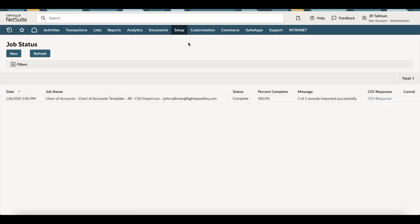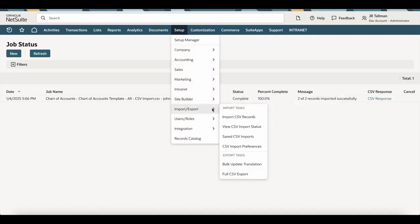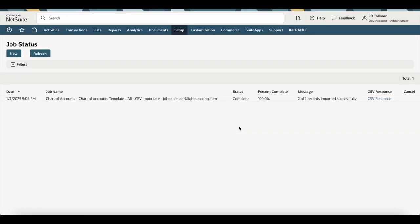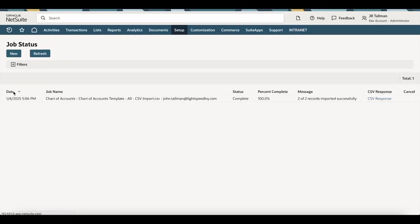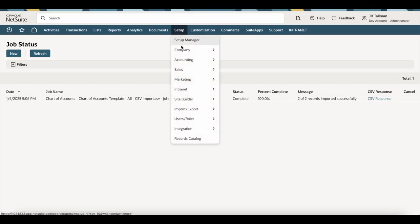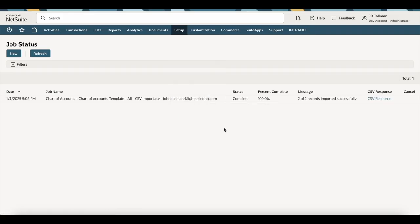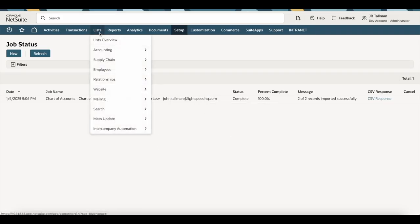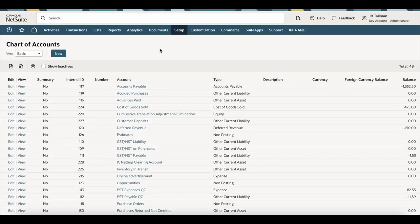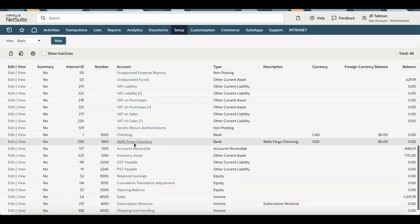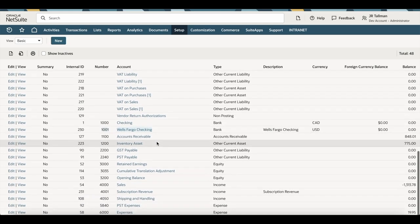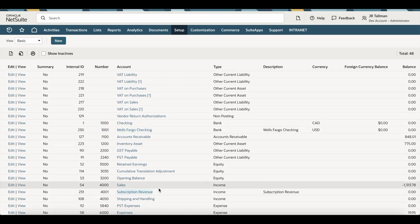You will see your job status page, and you'll see a message if everything was imported successfully. I only did two accounts — it says two of two. If there were errors, you can click on the CSV response to see what those errors were and then re-import the data. If you want to get to this job status page, go to Setup > Import/Export > View CSV Import Status, which will always take you back to this page. You may want to sort ascending or descending by date. If it's erroring out and you need to re-import, go to Setup > Import/Export > Saved CSV Imports to re-upload into NetSuite.